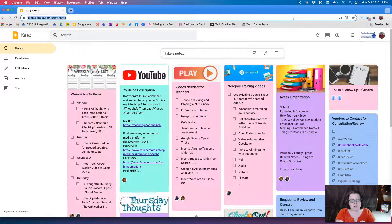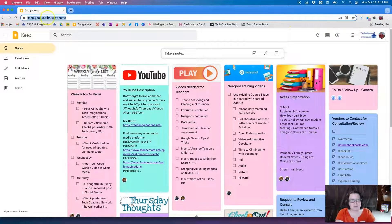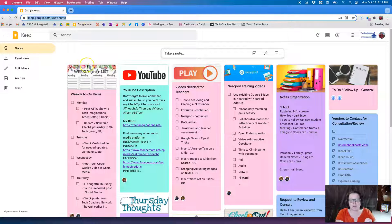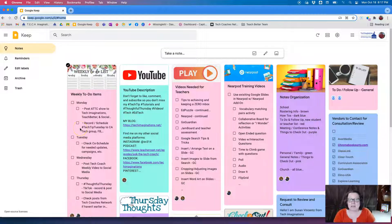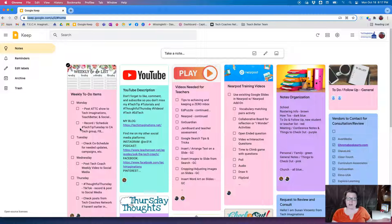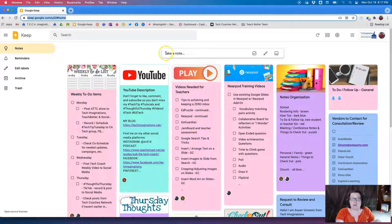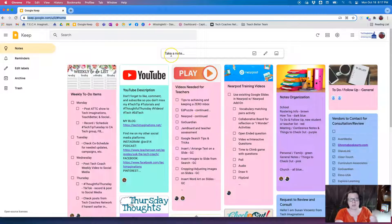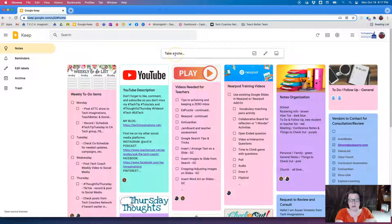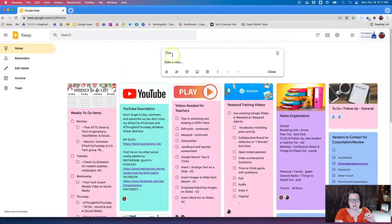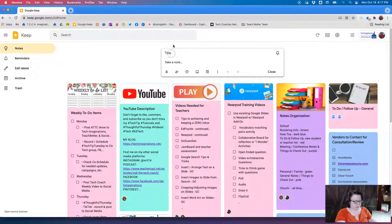You can also get to Google Keep by just simply going to keep.google.com. So once you sign in with your Google account, you'll have this big empty white screen. If you want to start taking notes, you can create a note just simply right here on top of the page on your computer.